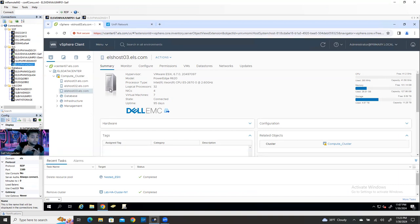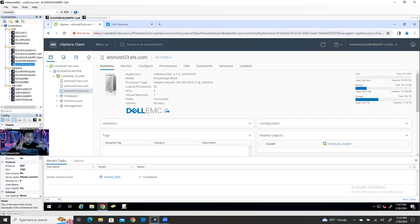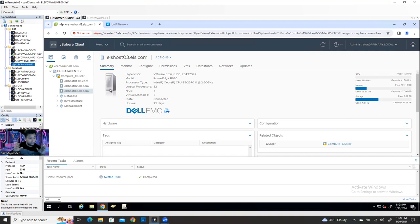Again, I remind you guys: you never think about nested ESXi or a nested ESXi cluster in your real field, real environment, or your organization. It's just for your home lab to practice VMware features. That means if you create a three-host cluster, you can practice all the cluster features like HA, DRS, vMotion, distributed switch, and standard switch configuration.